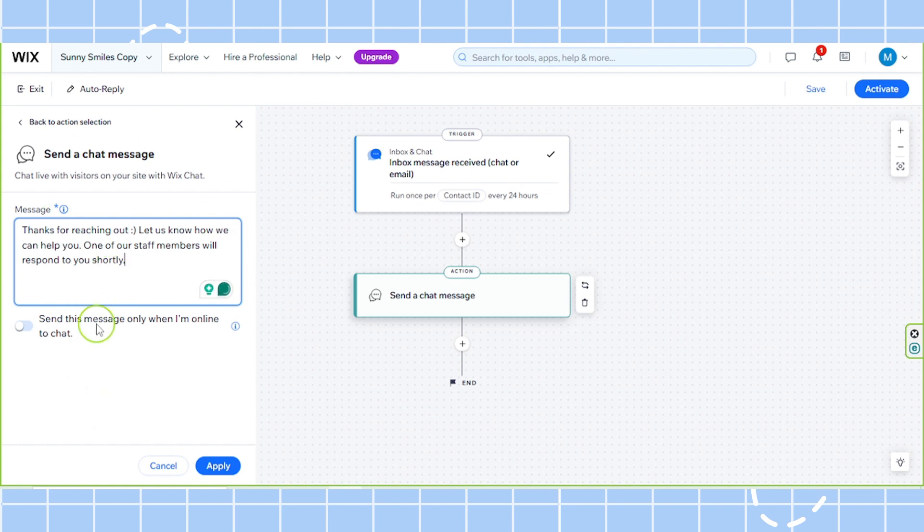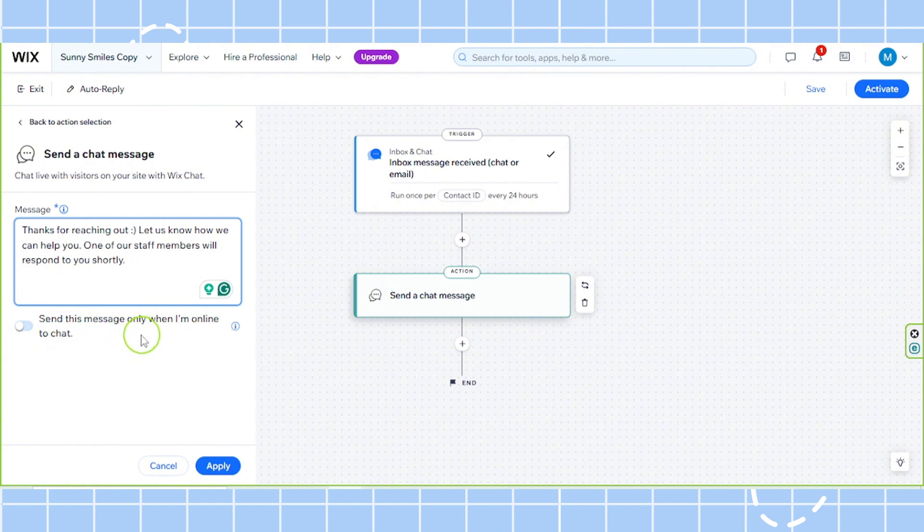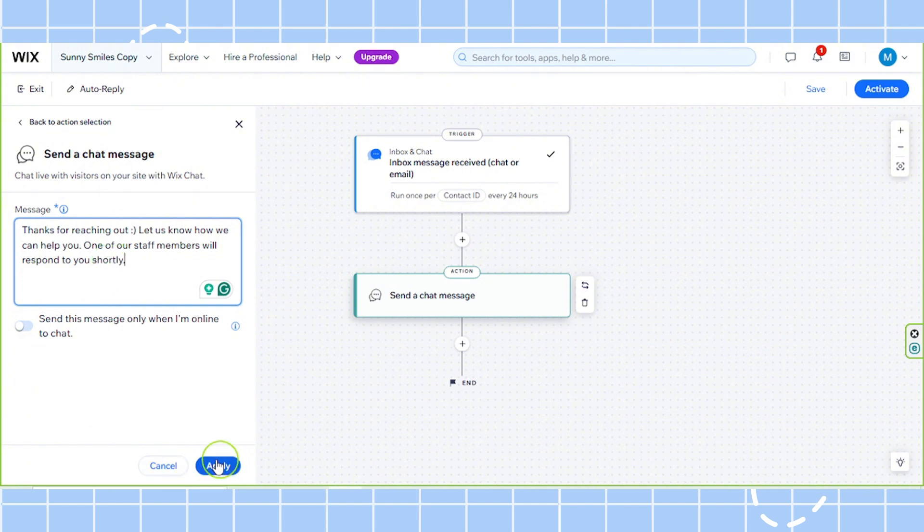Review everything. And then you can also select whether you'd like to send this message only when you're online to chat. So if you do, toggle this button on. If not, just leave it off. So once you're done, review everything and click on apply.